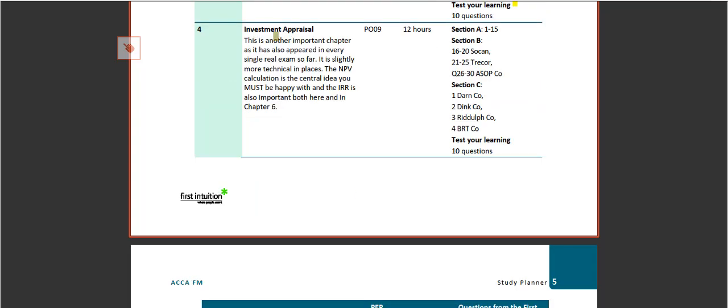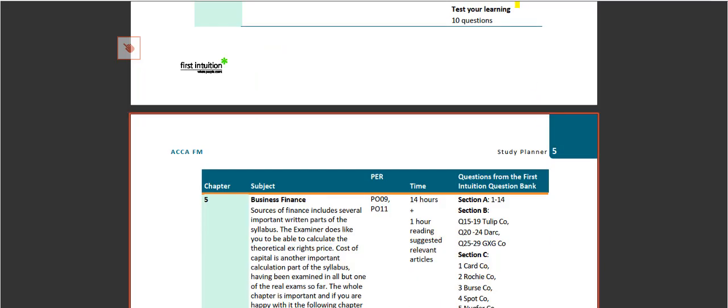Then there's investment appraisal - the idea of the time value of money, discounting, and net present value are all key. It's another key area with recommended questions down here.